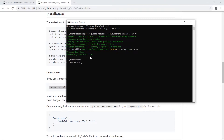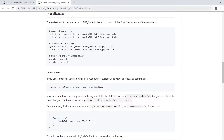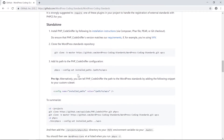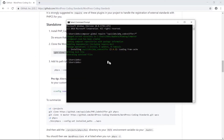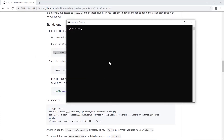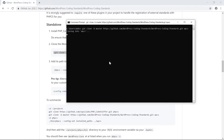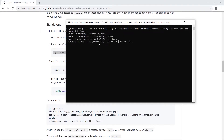Moving on to the next step — cloning the WPCS repository. I'll copy the clone command. I'd like to install it in my users folder, which for me is the 'Debs' user. I'll paste the command here, and this will clone the WPCS repo into a WPCS folder in that directory.